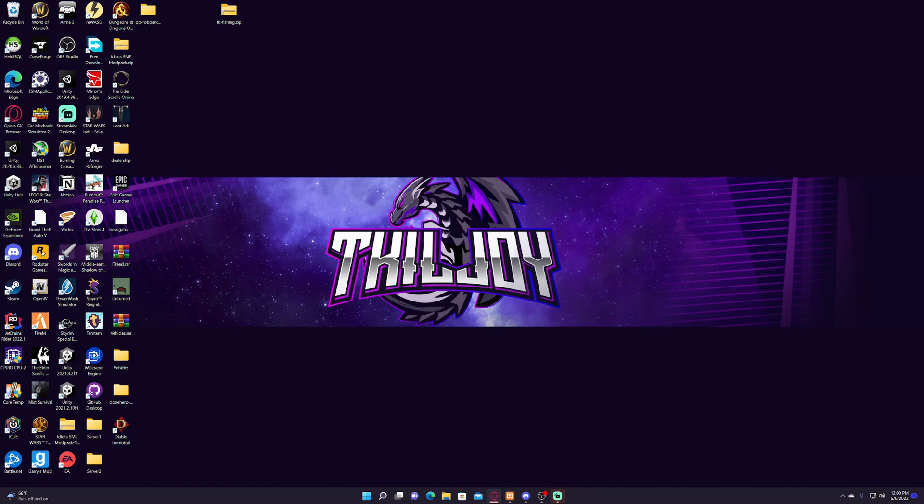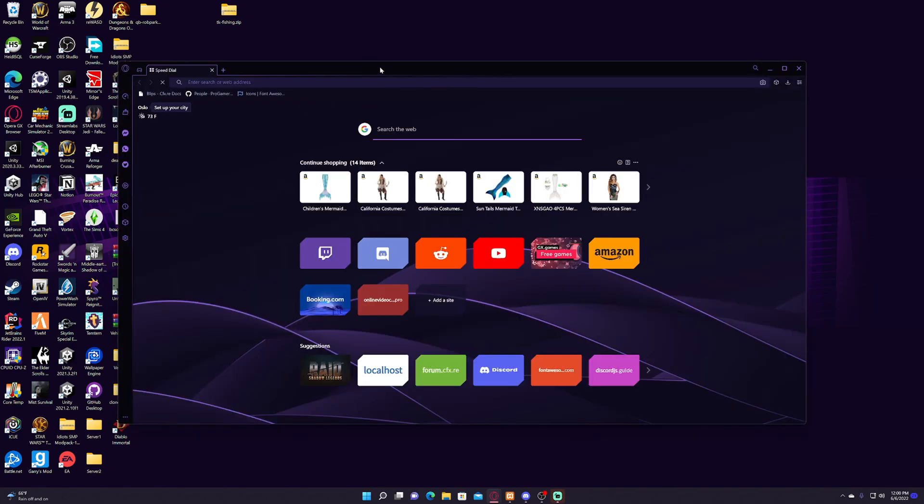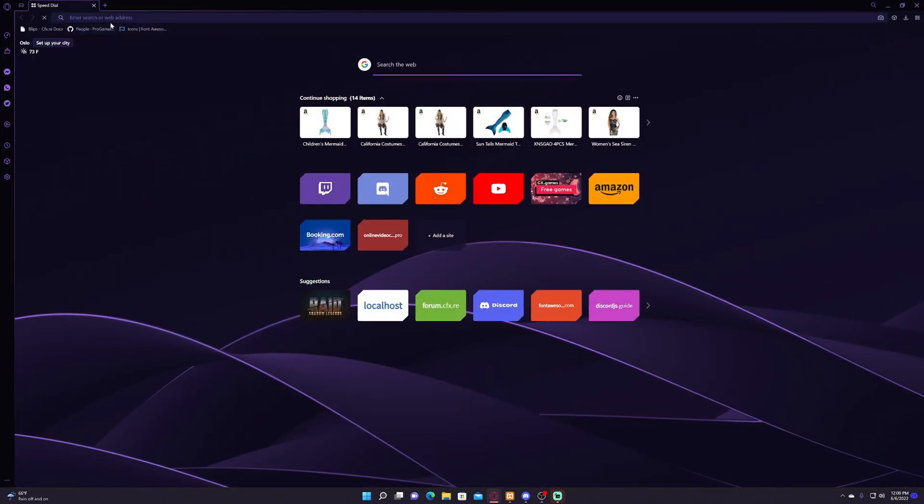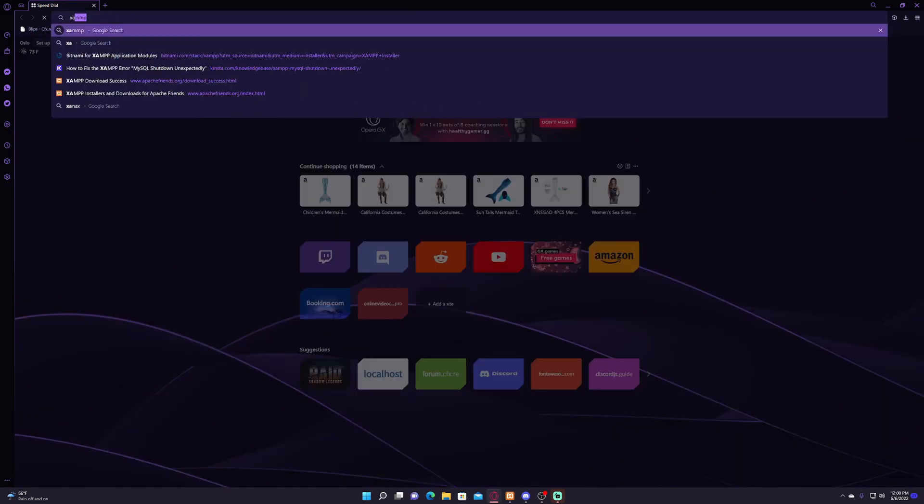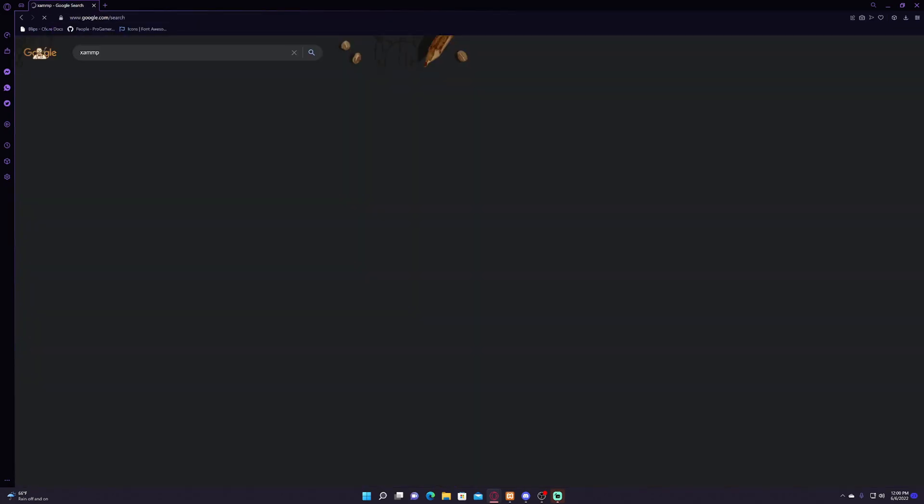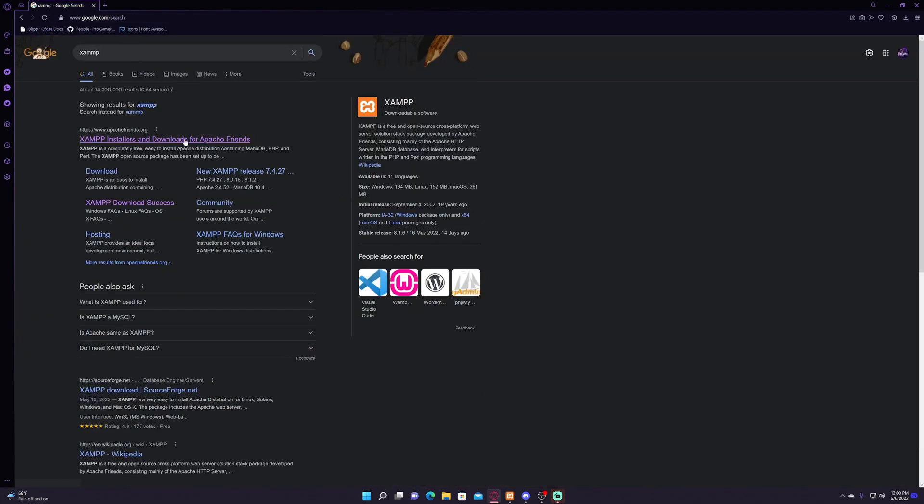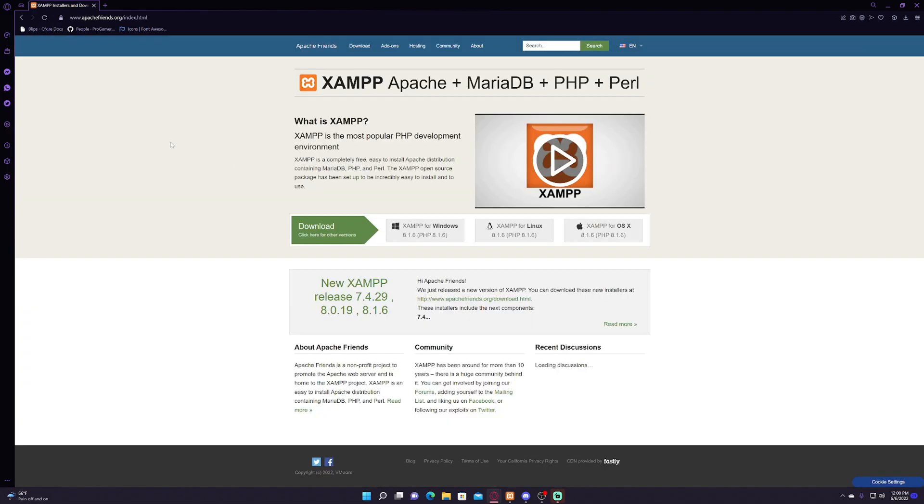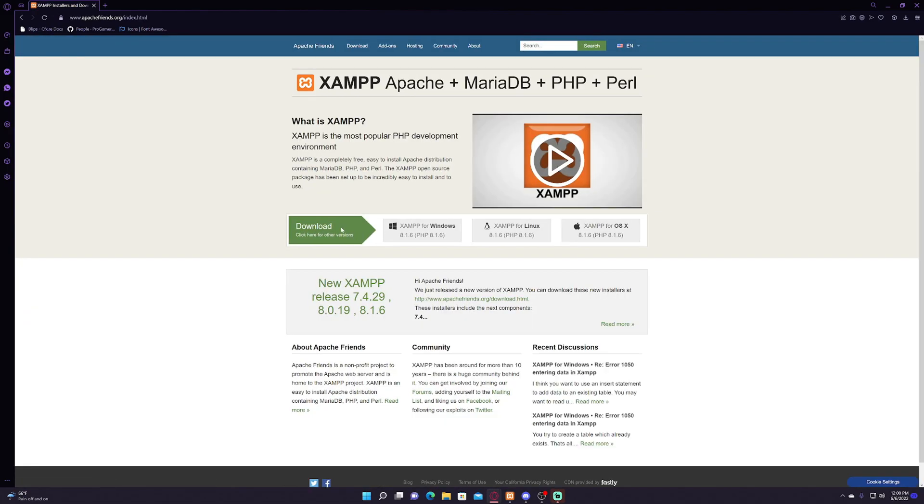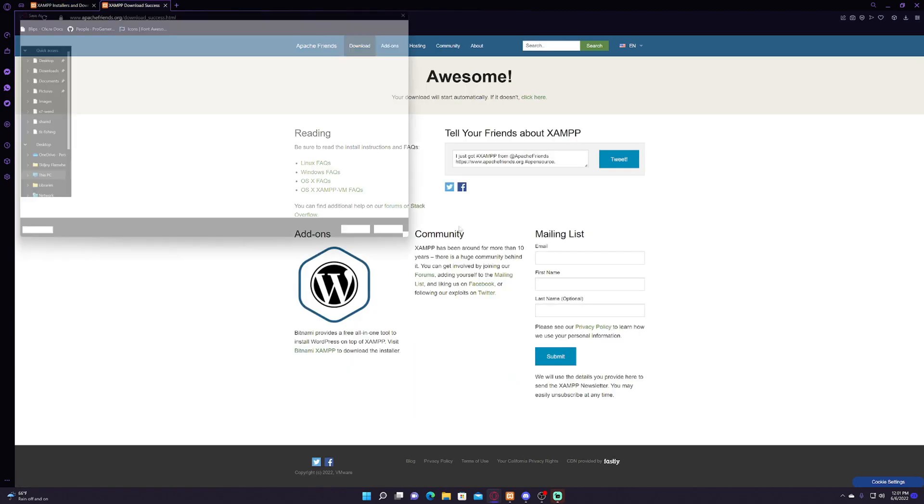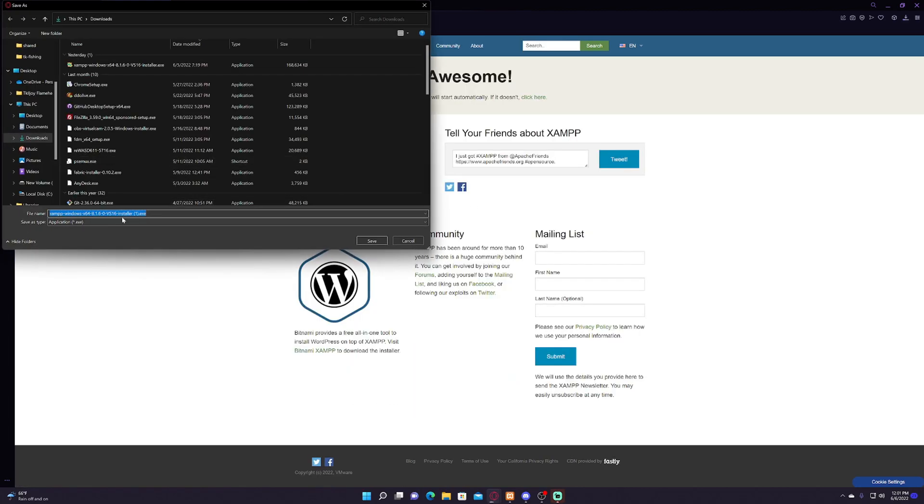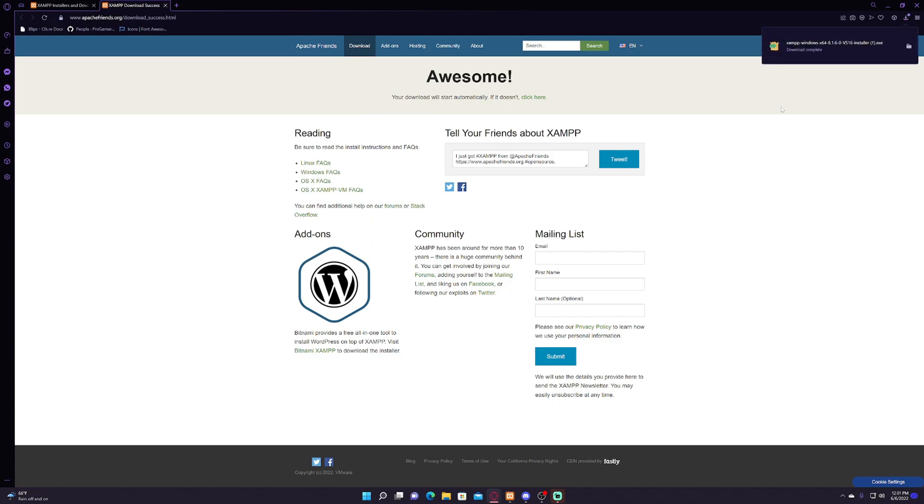So the first thing we're going to do, open up your browser and you're going to type in XAMPP and you're going to click on here. Whether you have Windows, if you're on Linux, or if you're on Mac, I'm on Windows personally, so you're gonna click on the Windows or whatever version you have, click download.